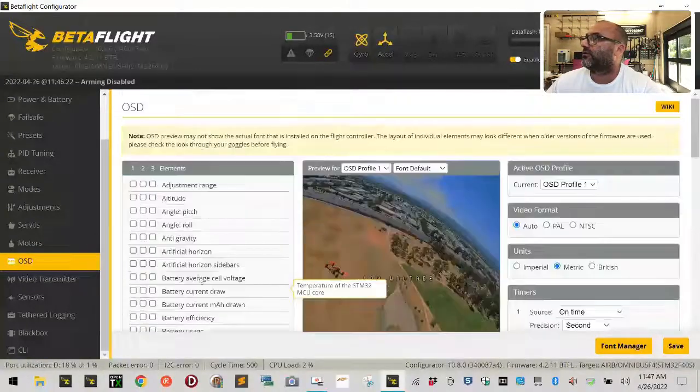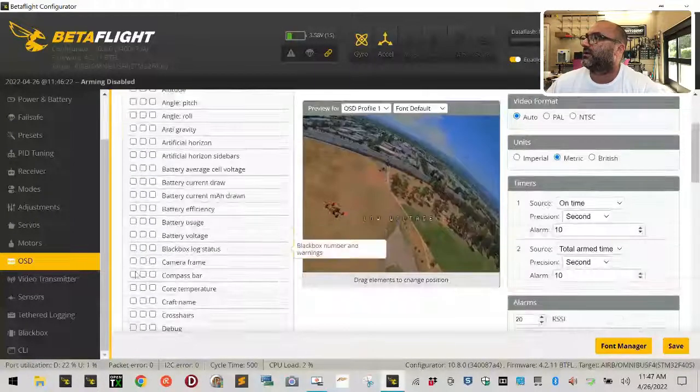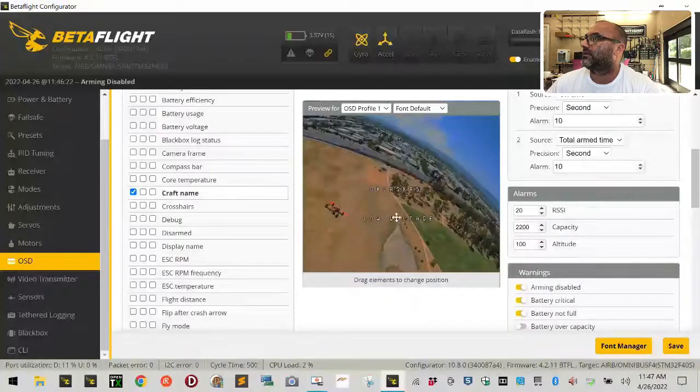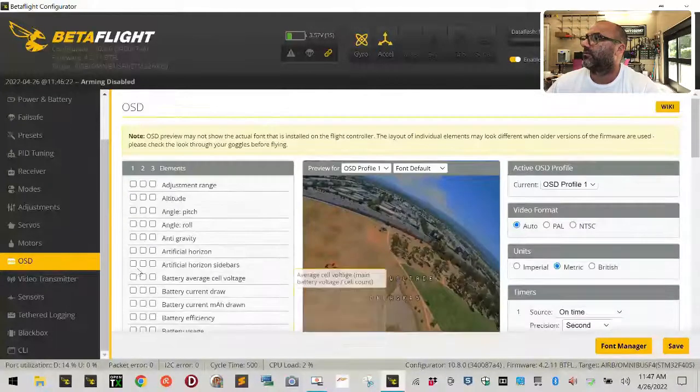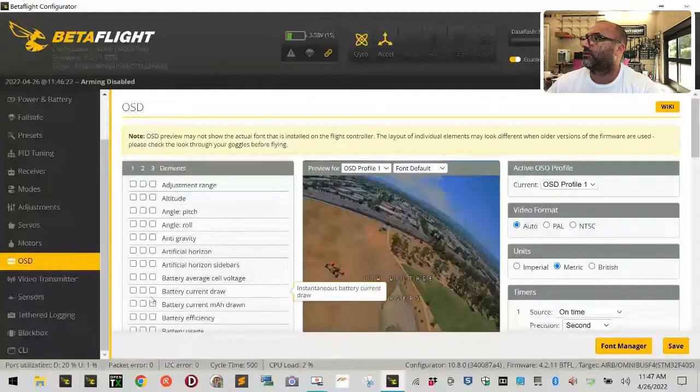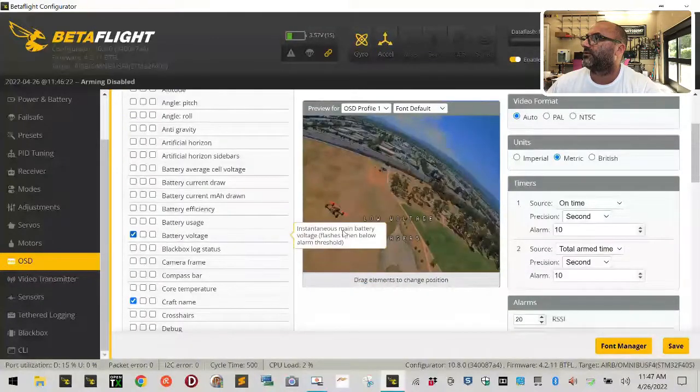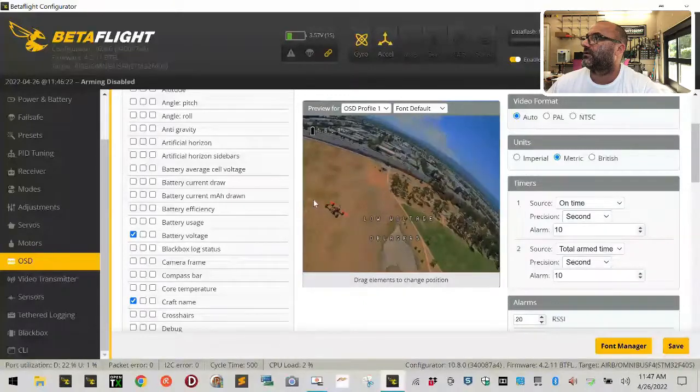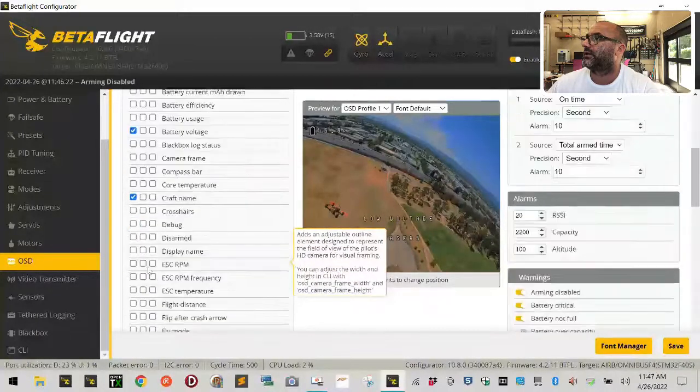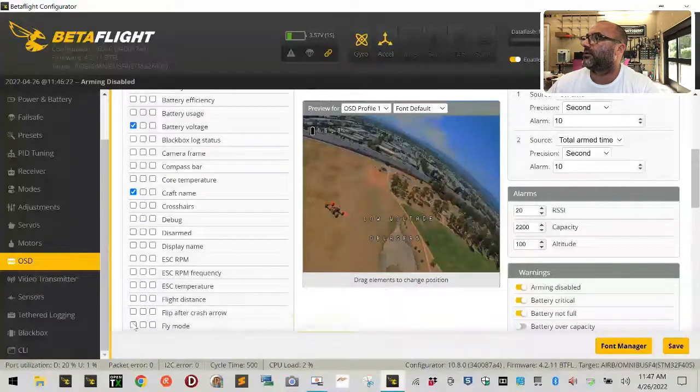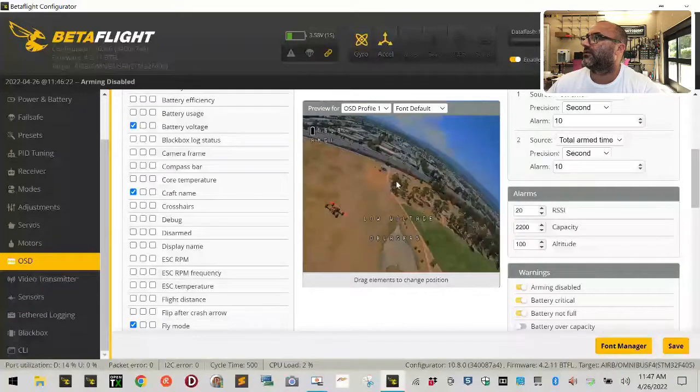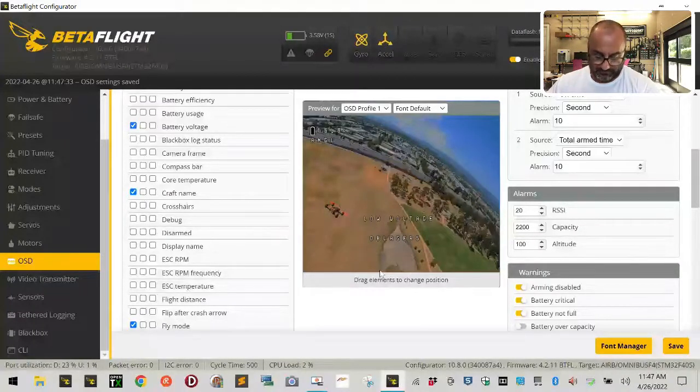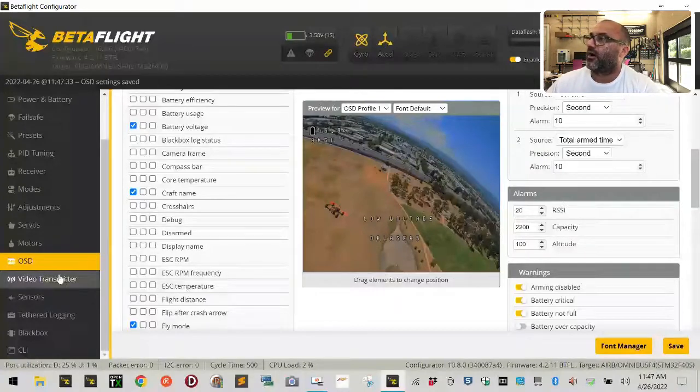So let's continue here. For the OSD, let's put our craft name at the bottom here. Let's put our battery voltage at the top left here. And let's put our flight mode here under it and leave that for now. We'll just leave it like that. Perfect.